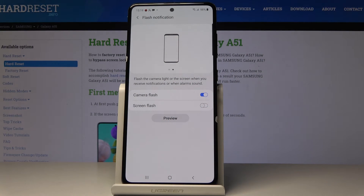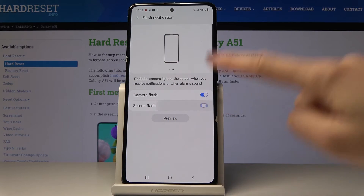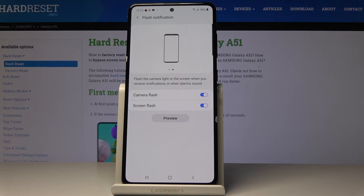This is how it works — just click on the switcher. Once it's active, it will flash the camera light or the screen when you receive a notification or when an alarm sounds.